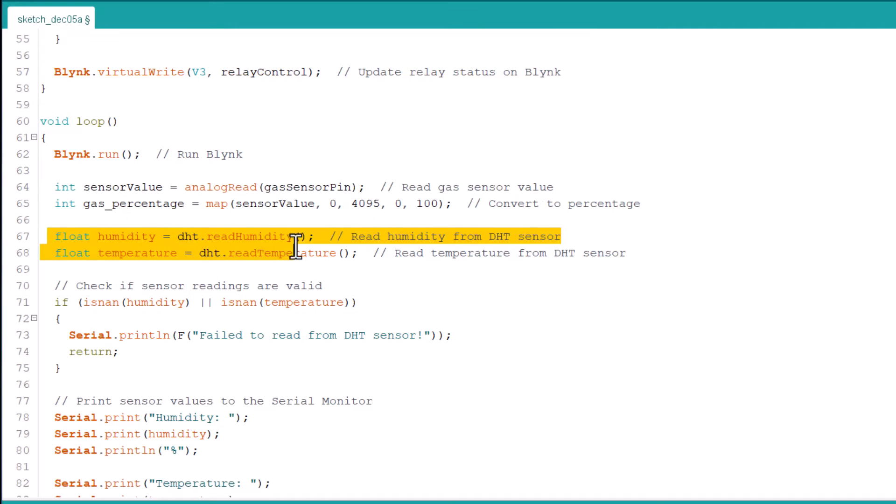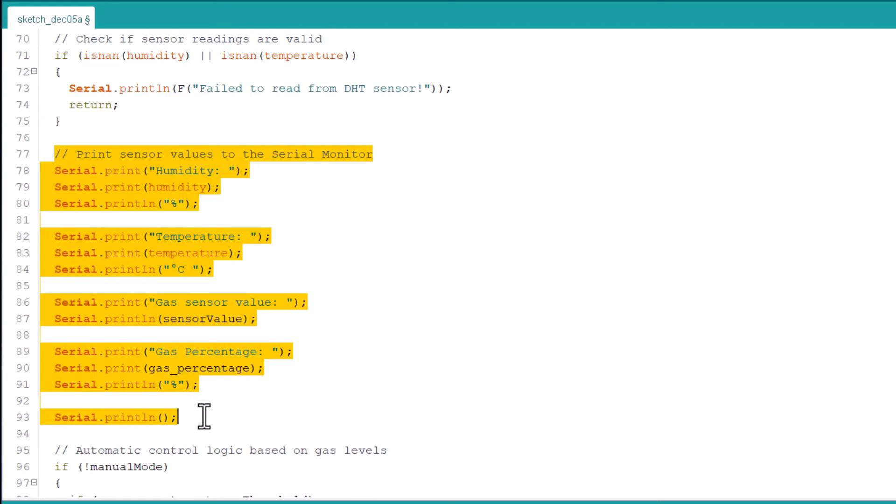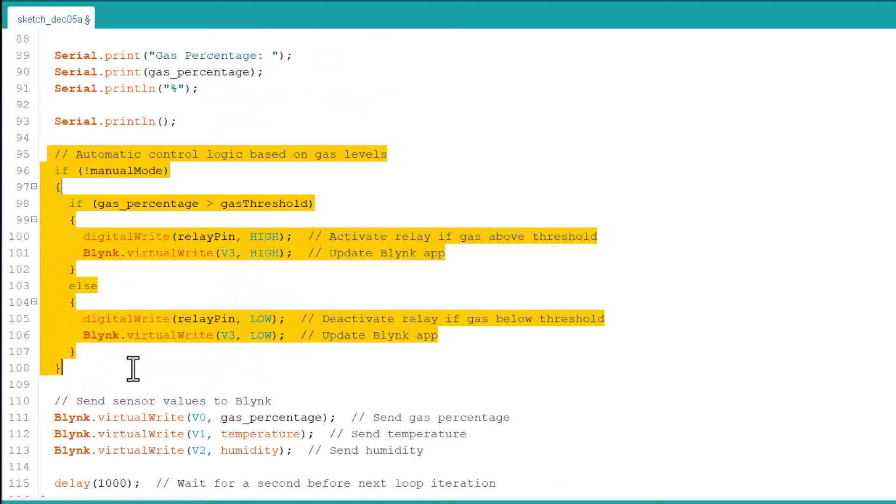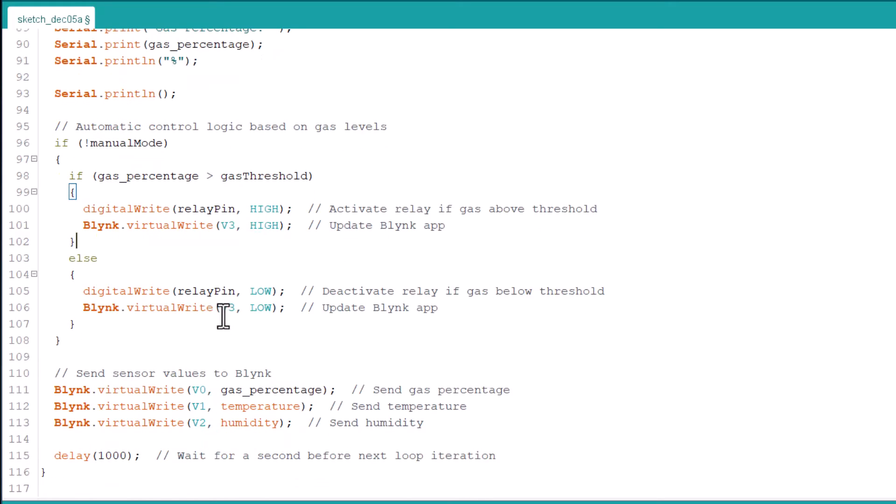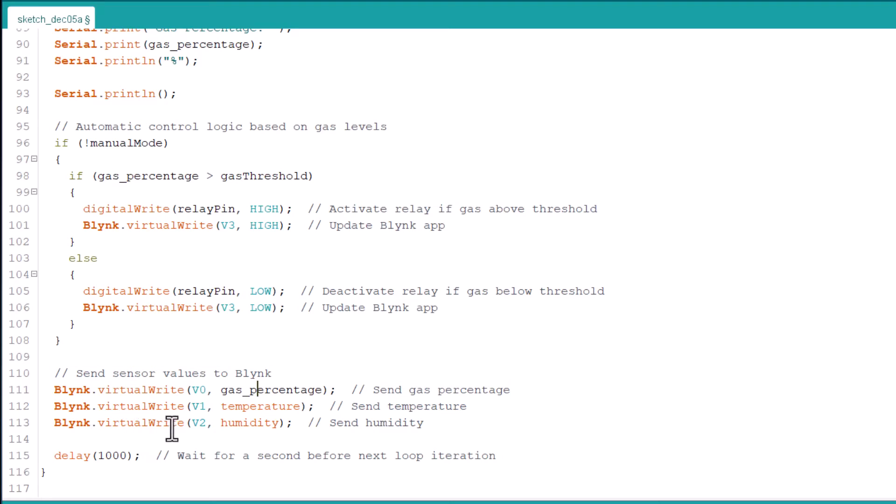In the loop section we are reading the sensor value and converting into percentage using the map function. Similarly we are also reading the humidity and temperature value from the DHT11 sensor. All these values are printed on the serial monitor. This function is assigned for manual mode, which means when the pin is pressed high it should turn the relay on, and if released it should turn the relay off. We are sending the gas percentage, temperature and humidity value using the virtual write function.